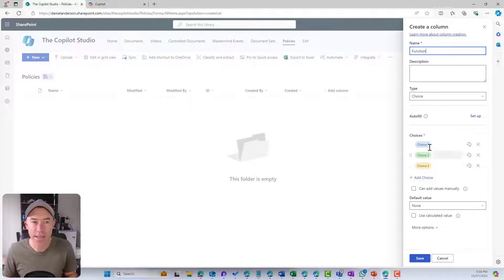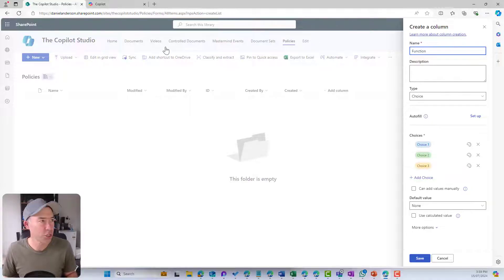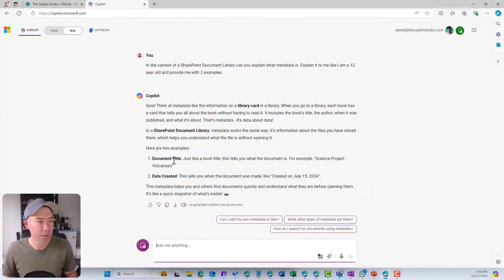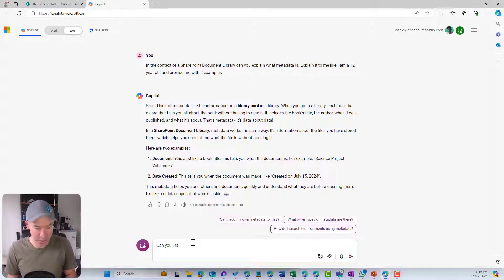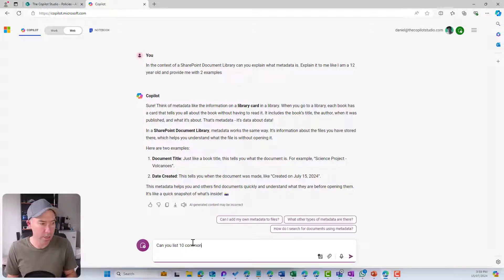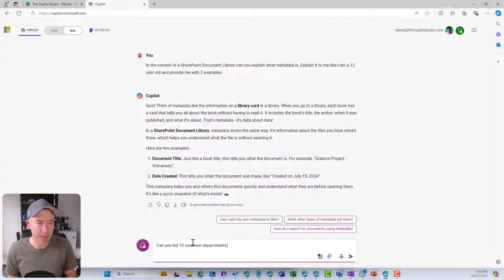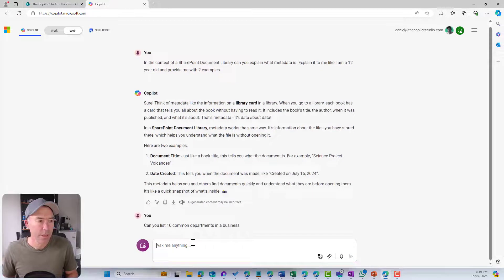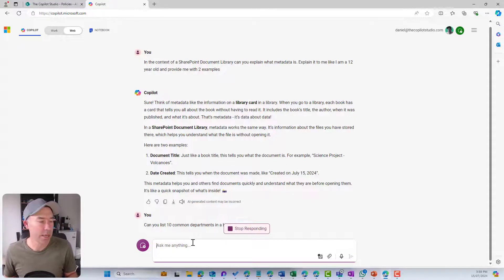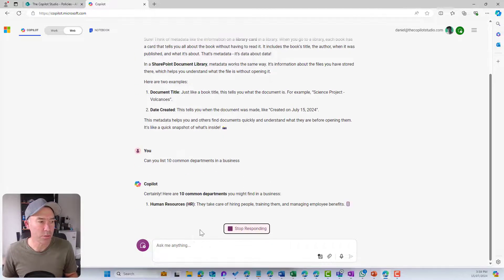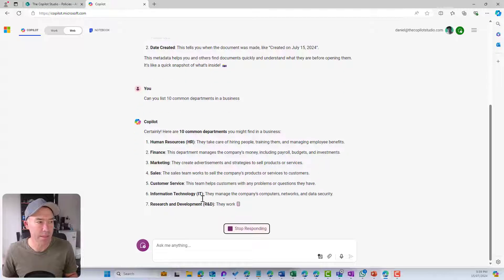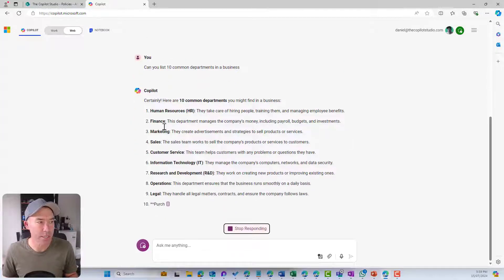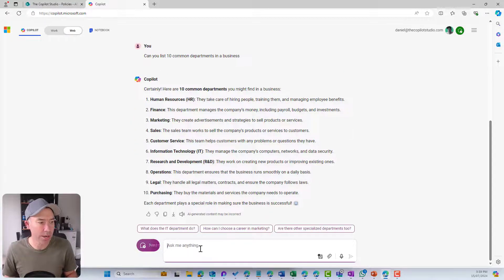We need to give this column a name. So let's call this function. We can then provide some choice options for our function column. I'm going to ask Copilot, can you list 10 common departments in a business?